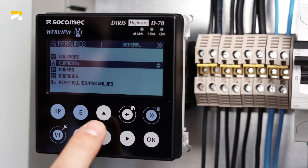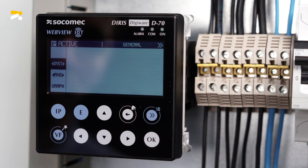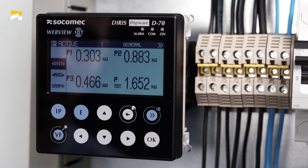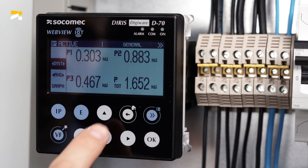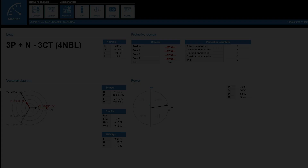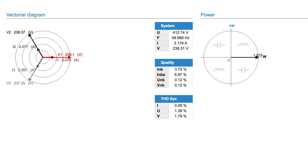Let's go back to the Measures menu. Power readings are now consistent. In the WebViewM web server, we can notice that all three phase currents and voltages are now in phase.